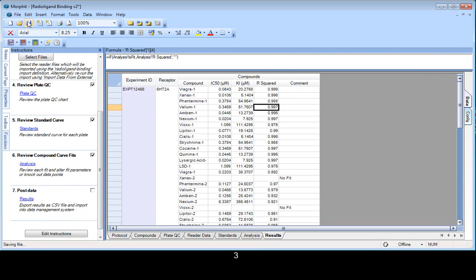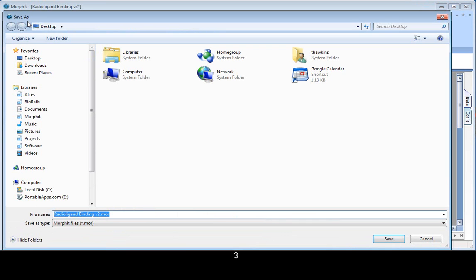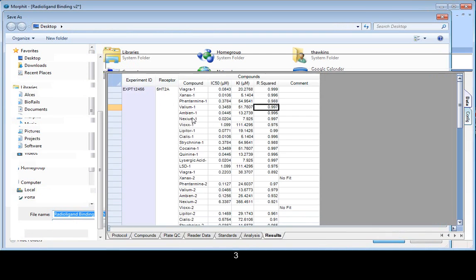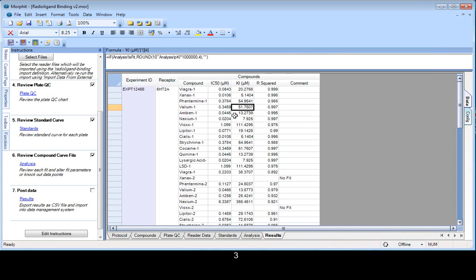And finally, save the binder. So that's the end of the demonstration. Thank you very much for listening. And please feel free to register and download this example and try it out for yourselves.